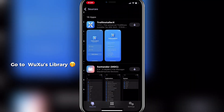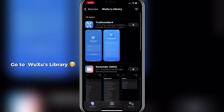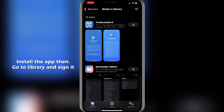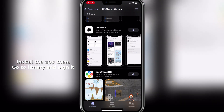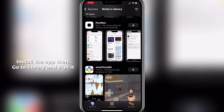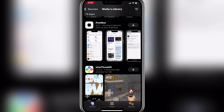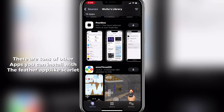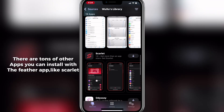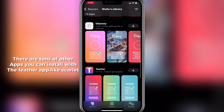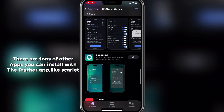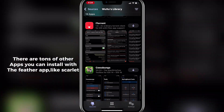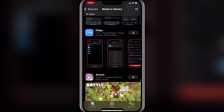Go to Waxoo's library, install the app, then go to library and sign it. There are tons of other apps you can install with the Feather app, like Scarlet.